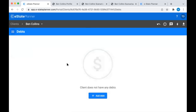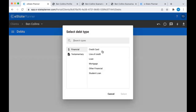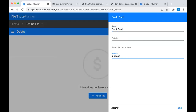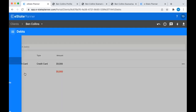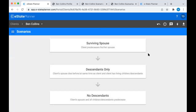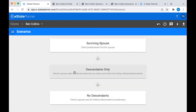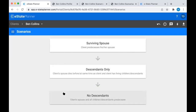The next section is debts - it's really more for information purposes and it's not going to affect the will generation itself. We're not going to add a mortgage because we already put it on the assets tab, but let's just say they have a credit card of $5,000. Then we get to scenarios, and this is really where all of the planning occurs. At most, you're going to plan for each of three scenarios to cover your bases no matter what happens: surviving spouse, descendants only, and no descendants - your ultimate disaster scenario.